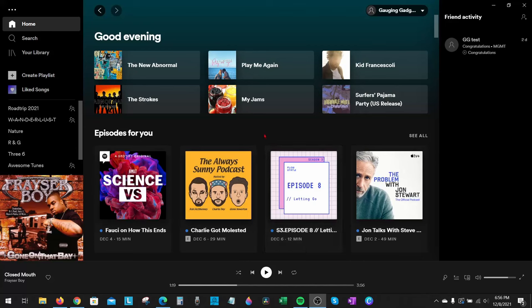Welcome to another Gauging Gadgets Spotify tutorial video. In this video, I'm going to show you how to stop Spotify from playing suggested songs automatically. I'll show you how to do this both on a desktop computer and then in the mobile app on your iPhone or Android phone. So if when you're listening to Spotify, they randomly play suggested songs you did not want, by the end of this tutorial you'll know how to turn that off.